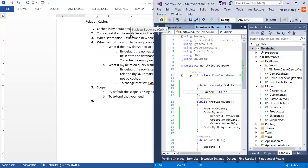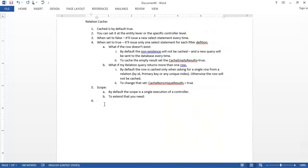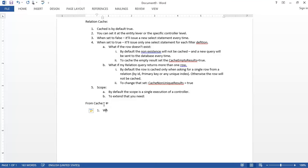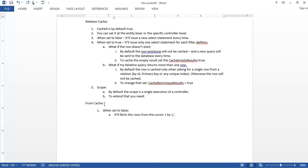Let's try to write it down. When we talk about from cache, so when set to false, which is abnormal, it will fetch the rows from the cursor one by one. When set to true, it will fetch each 40 at a time. That's one thing.